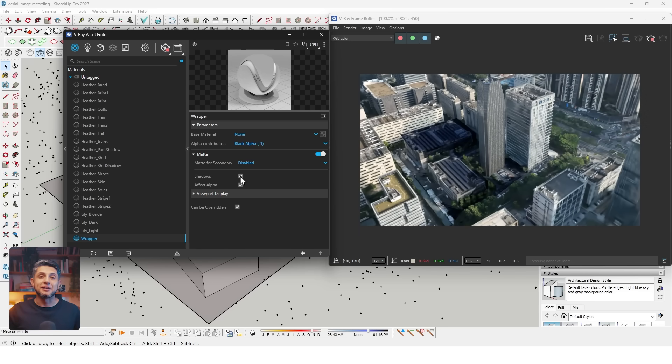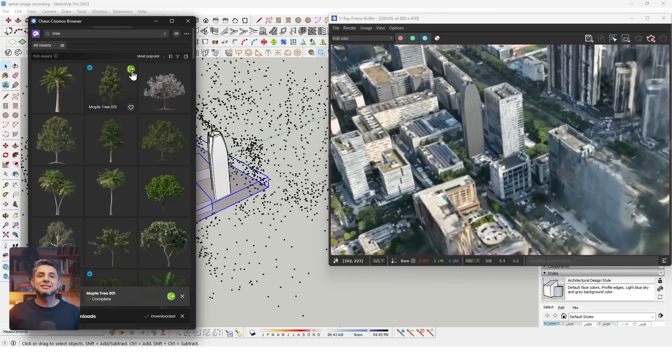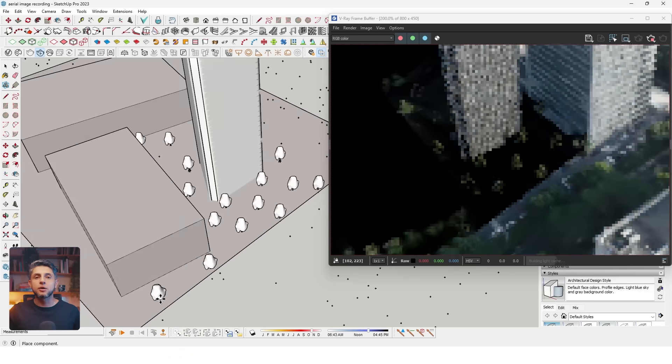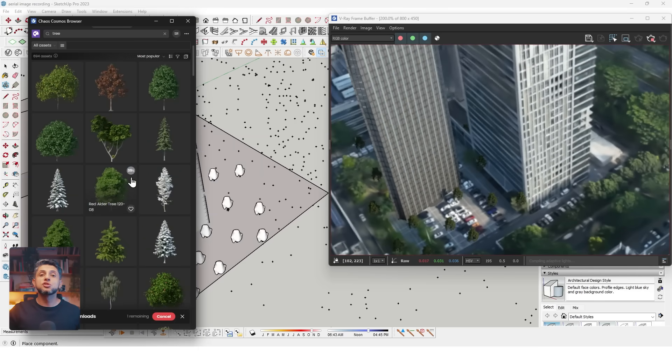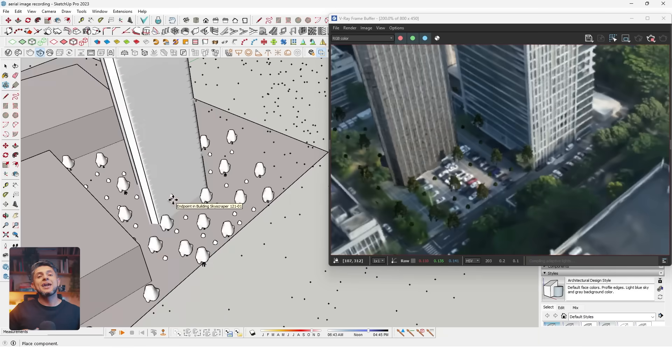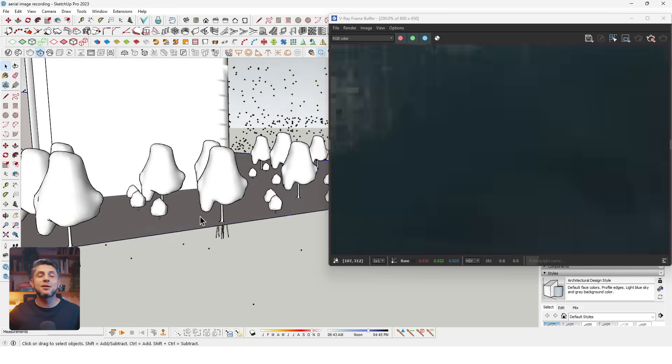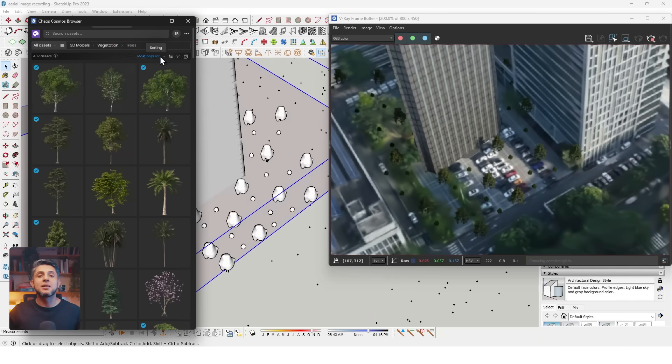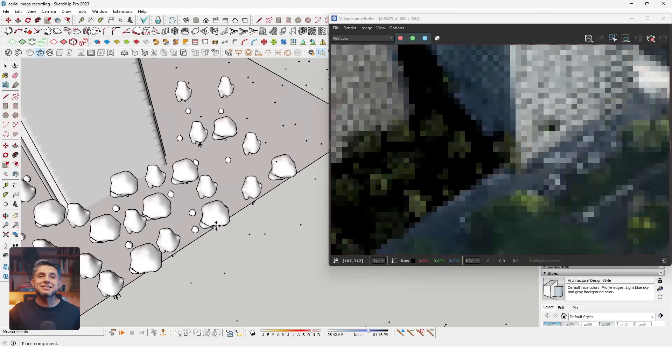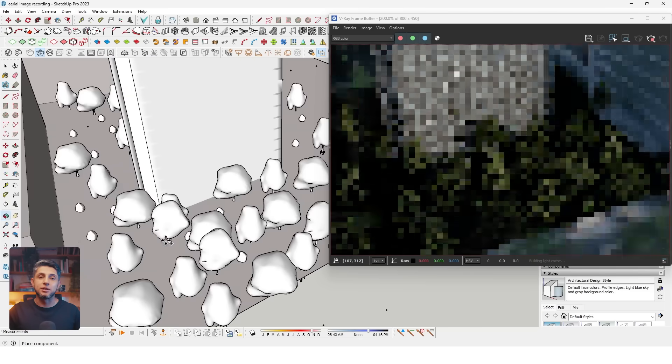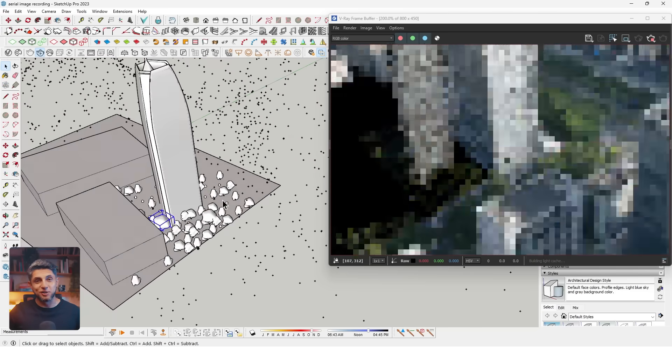Now I can also import things like trees from the Chaos Cosmos library. I'll go to the library, search for the trees I like the most, and import them into the base of our skyscraper. I'll do this for some more trees and place them around our image. This is looking pretty good.